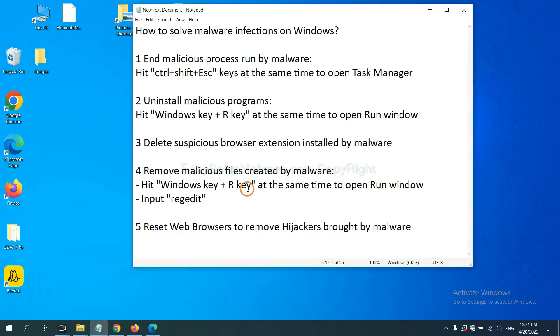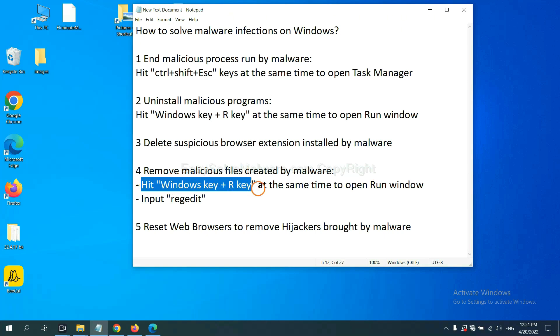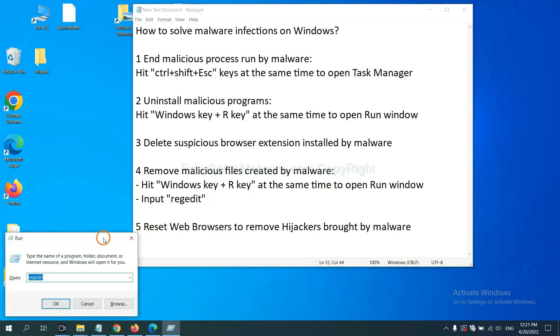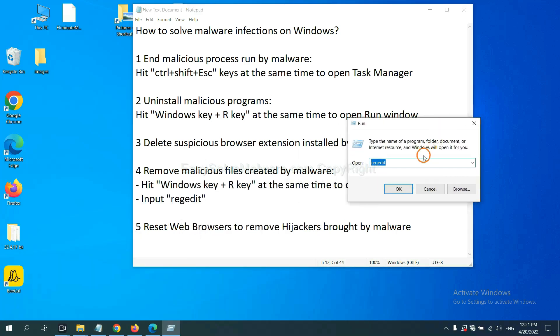Next, we need to remove malicious files created by malware. Hit Windows key and R key at the same time. In the run box, input regedit and click OK.